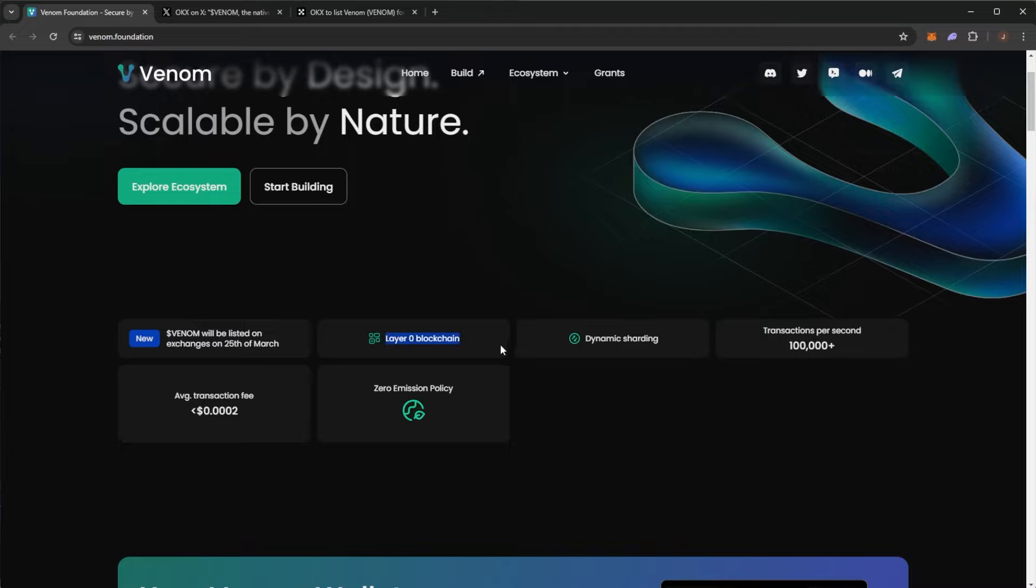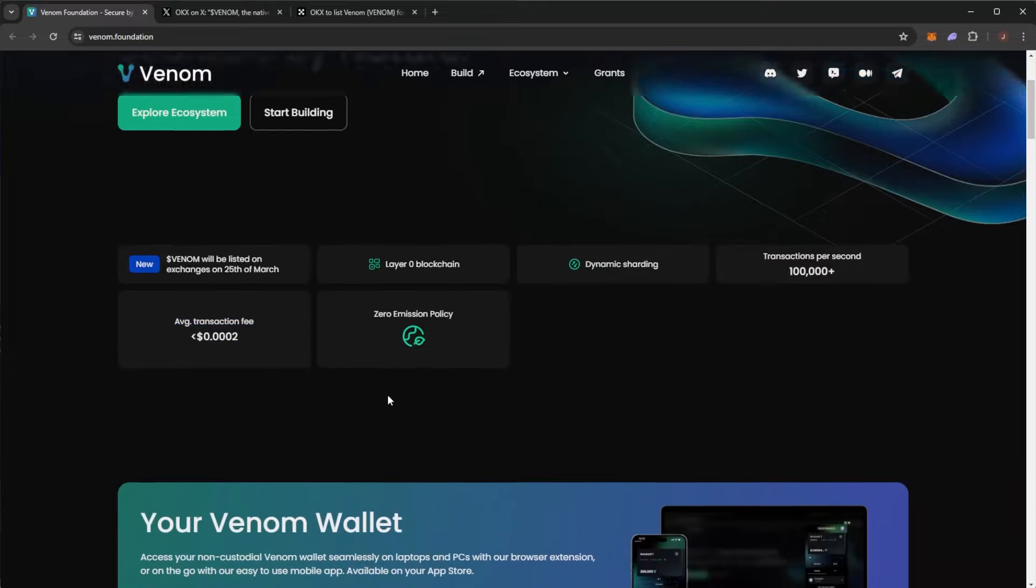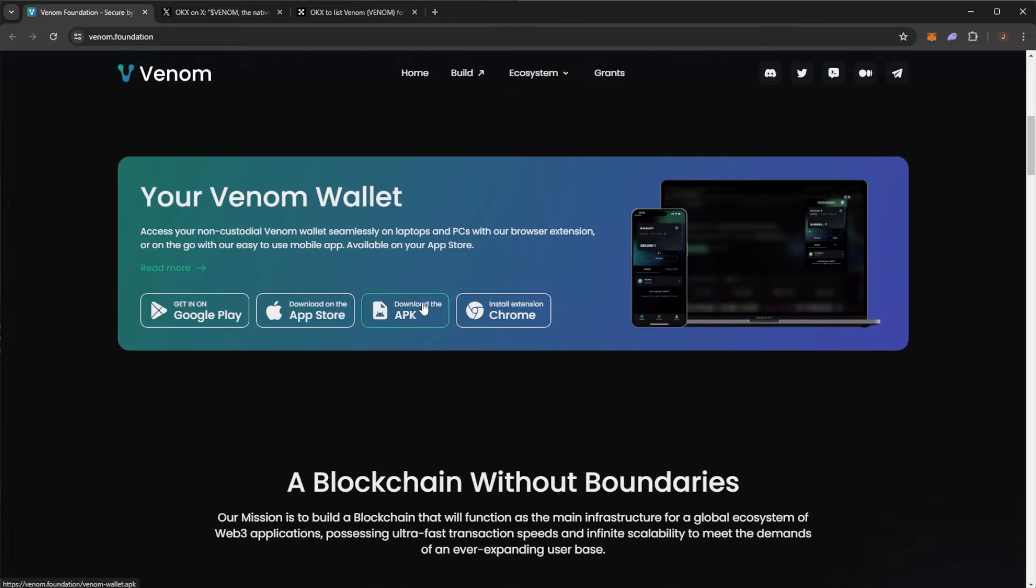So it's very exciting stuff here for the Venom network. We can see some more details about it. Dynamic sharding, over 100,000 transactions per second, minuscule average transaction fees and a zero emission policy.